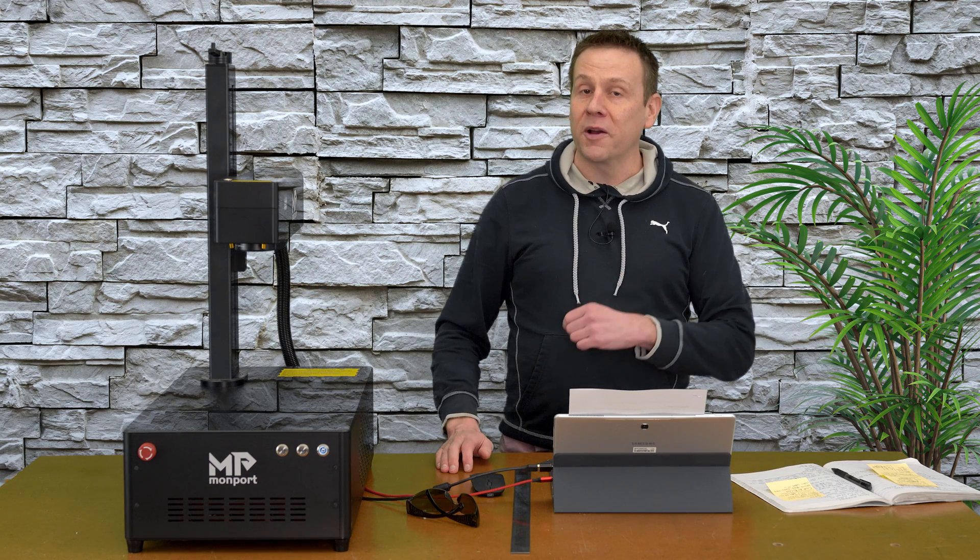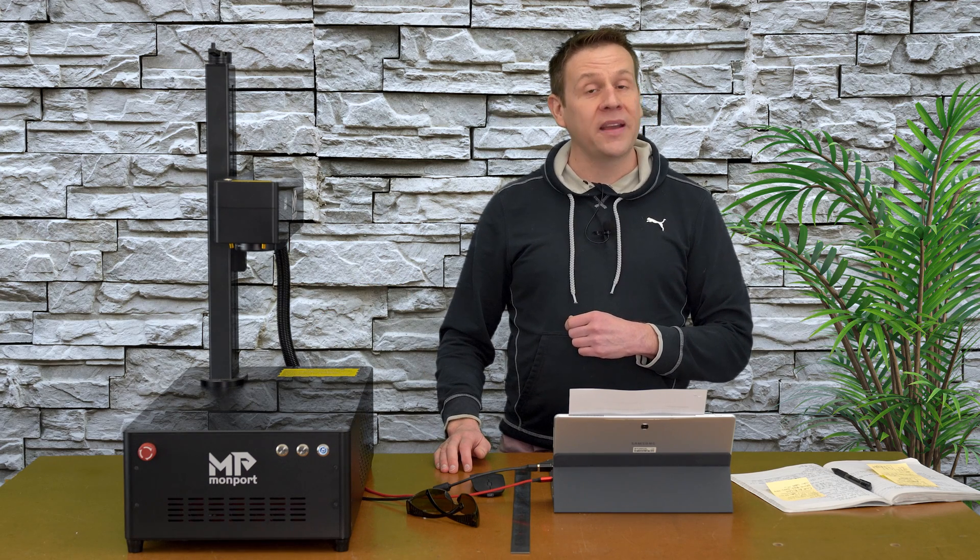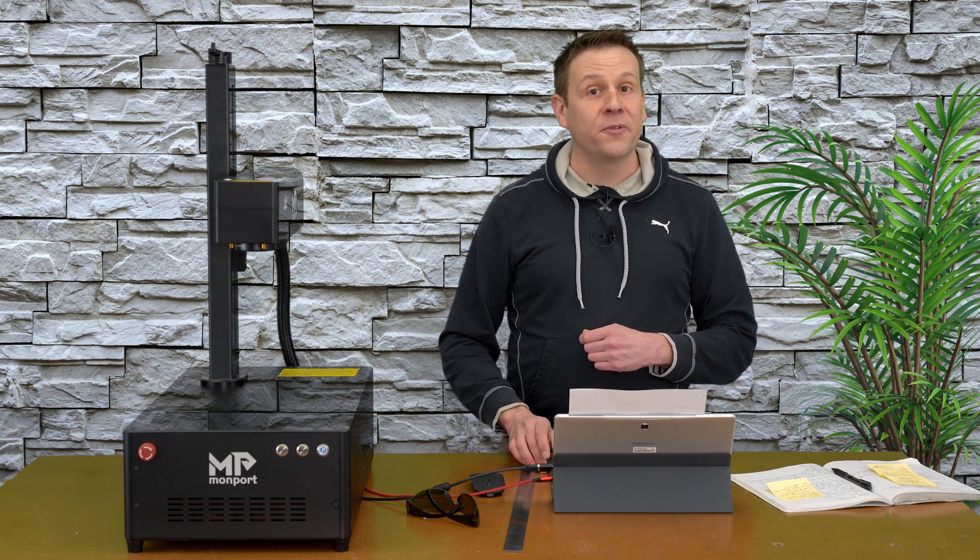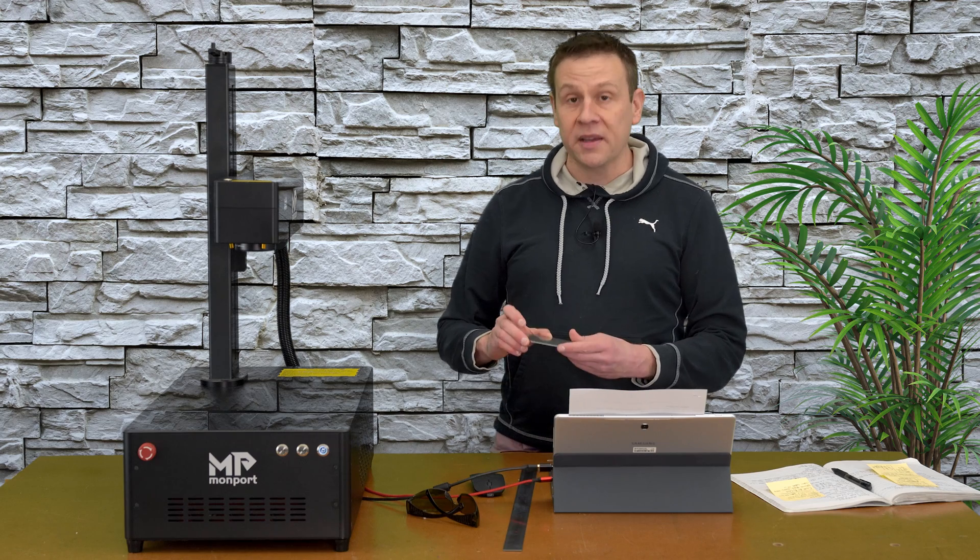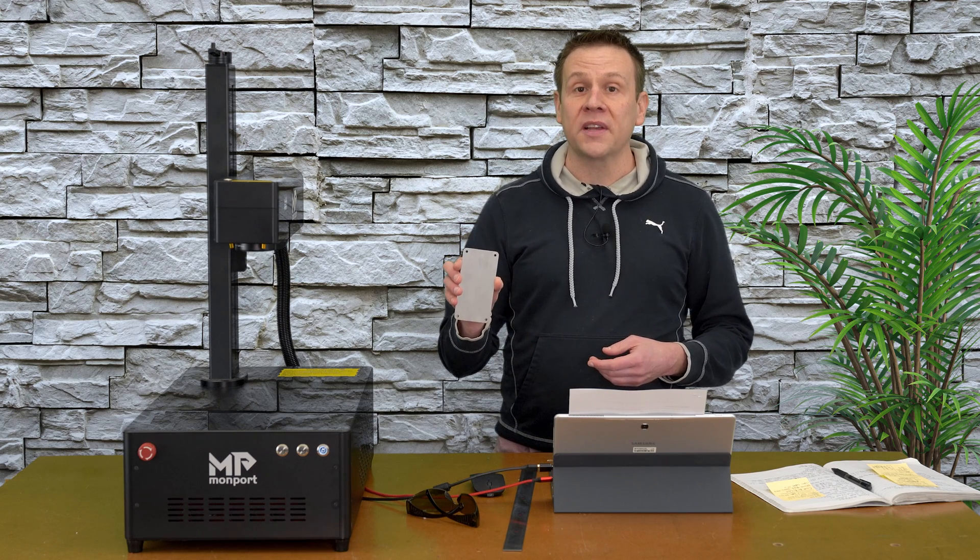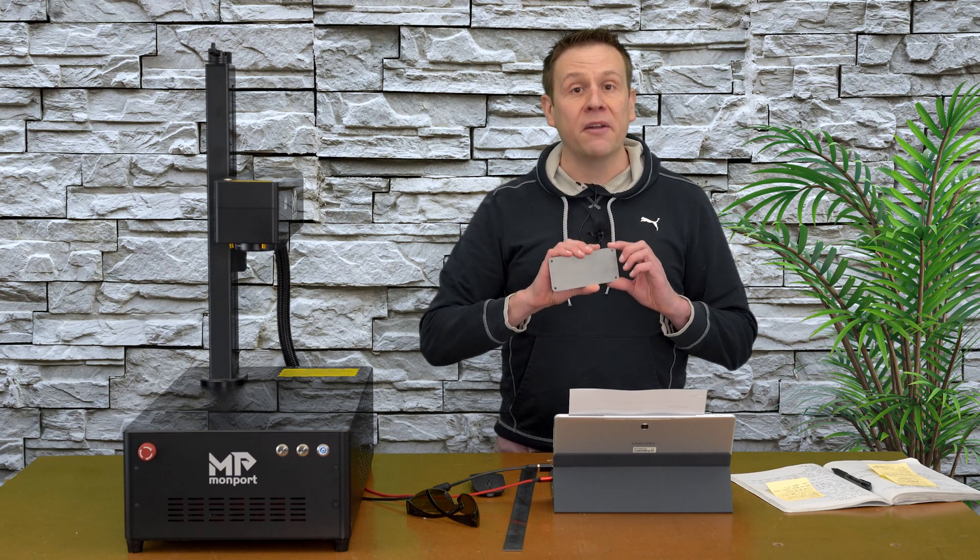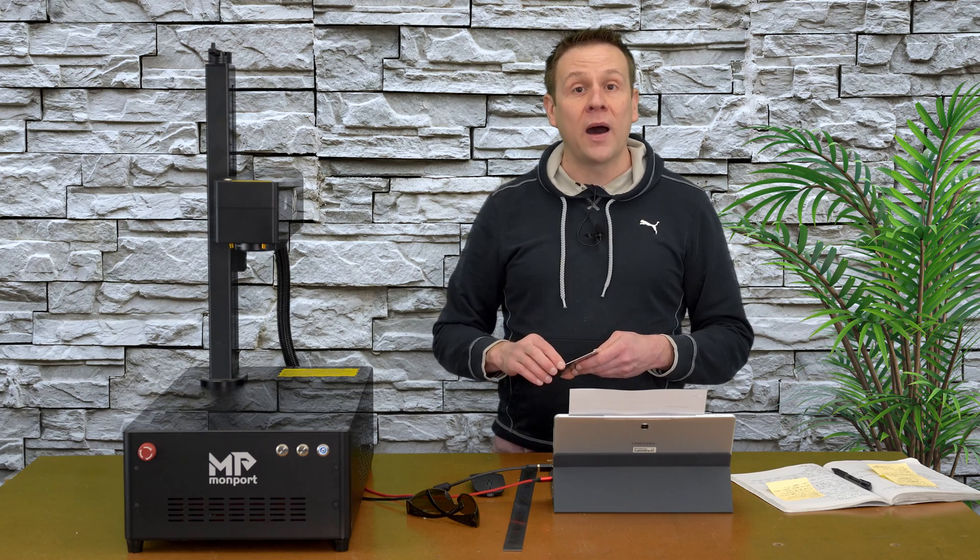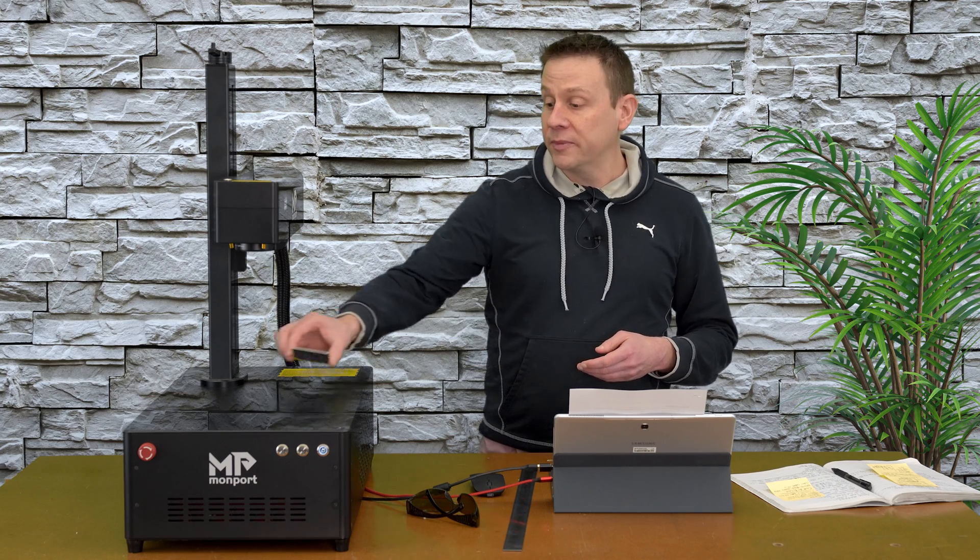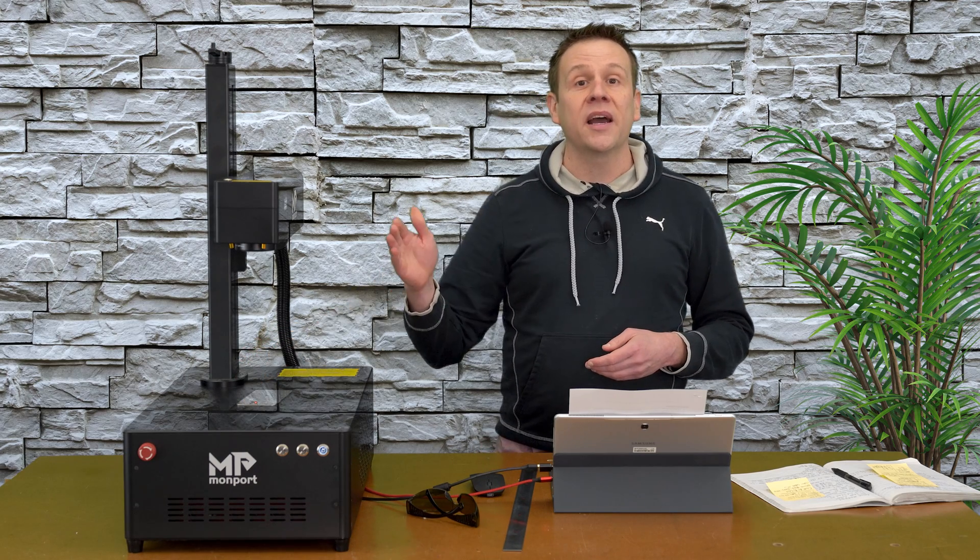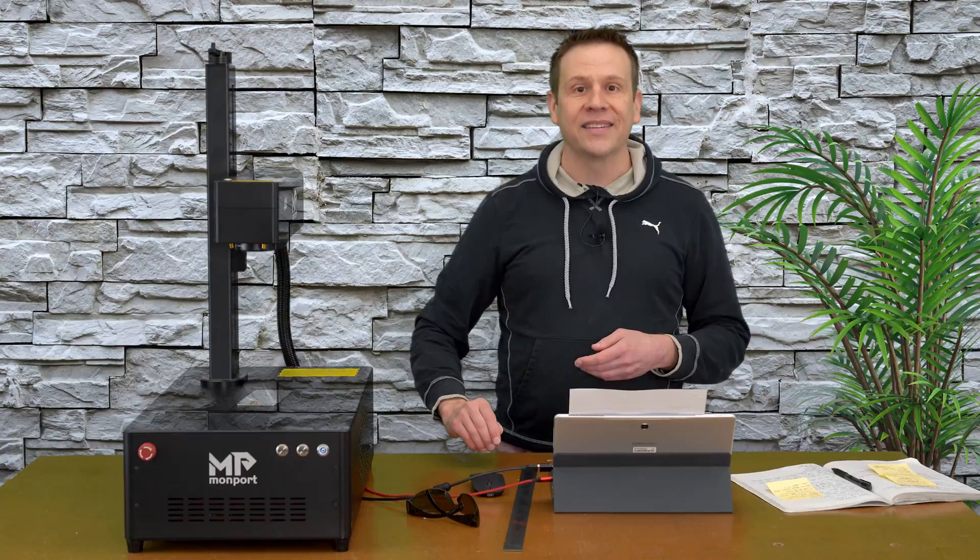Hi everyone, welcome to the Laser Channel where we learn, create, and share. In today's video, I'm going to be color marking 304 stainless steel that has a matte finish using a 30-watt Mopa laser machine. This is the GI30 by Monport.